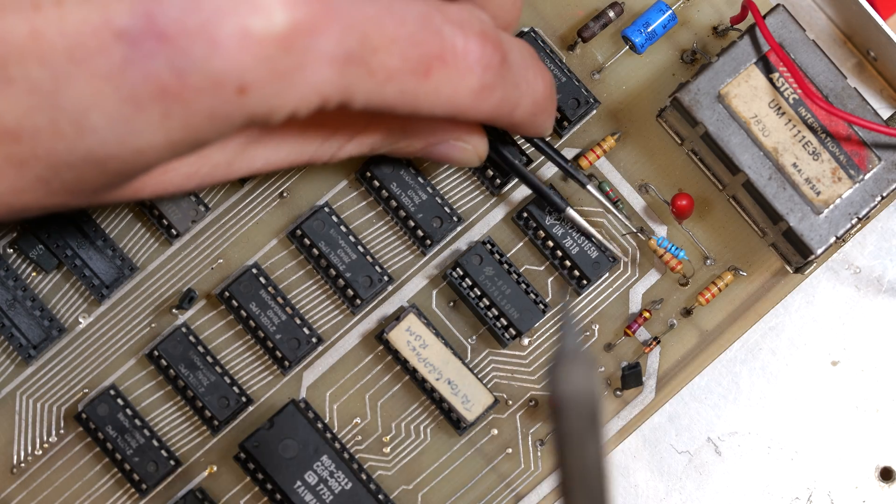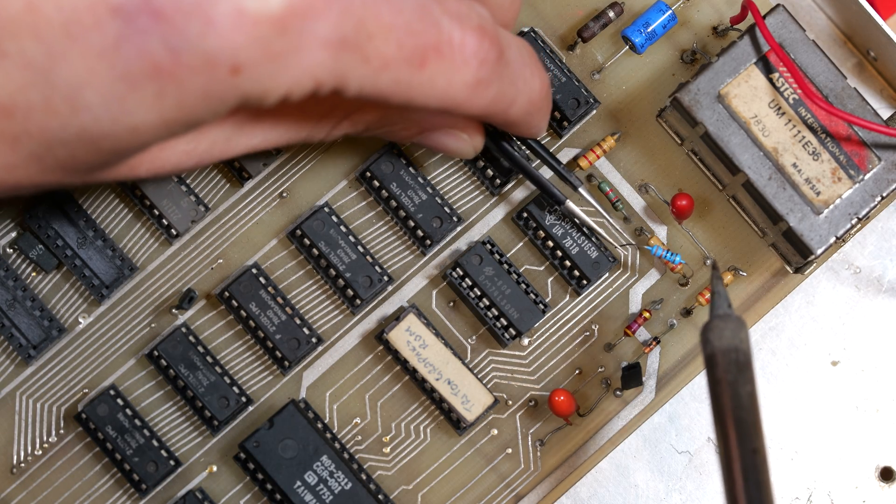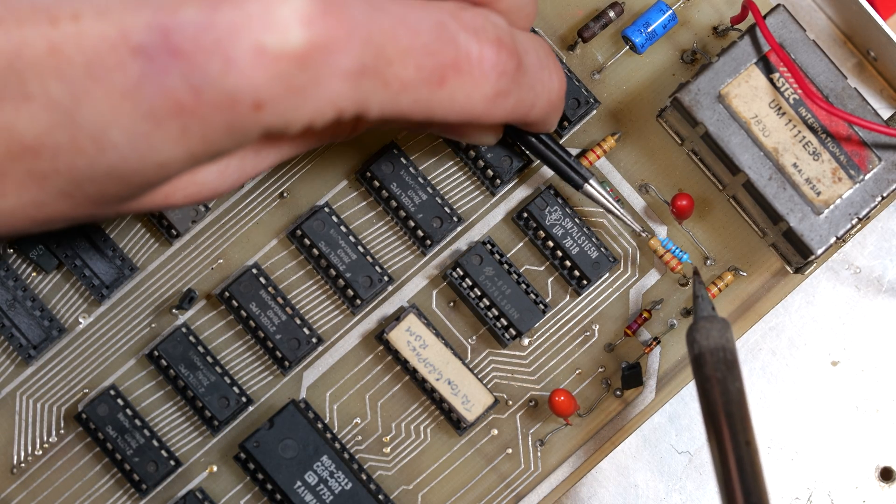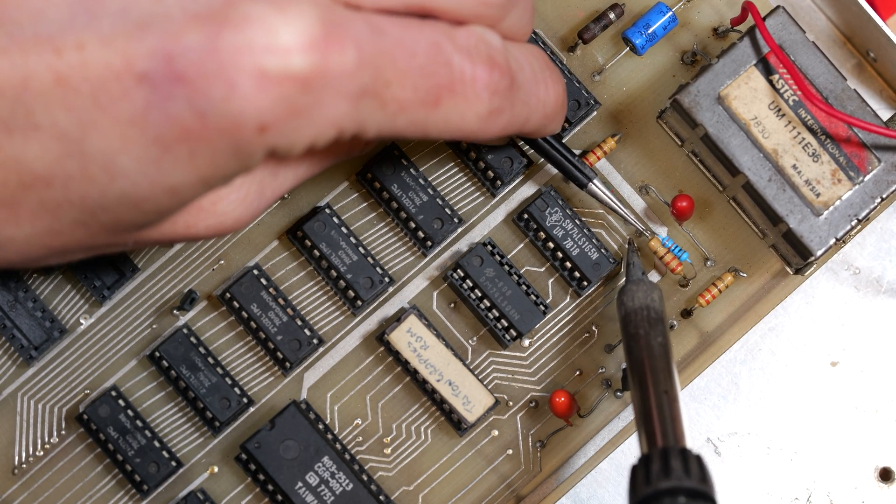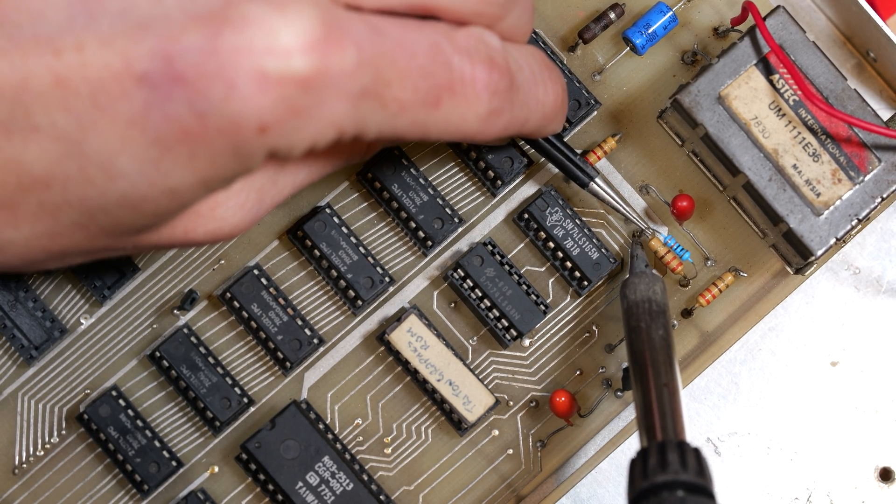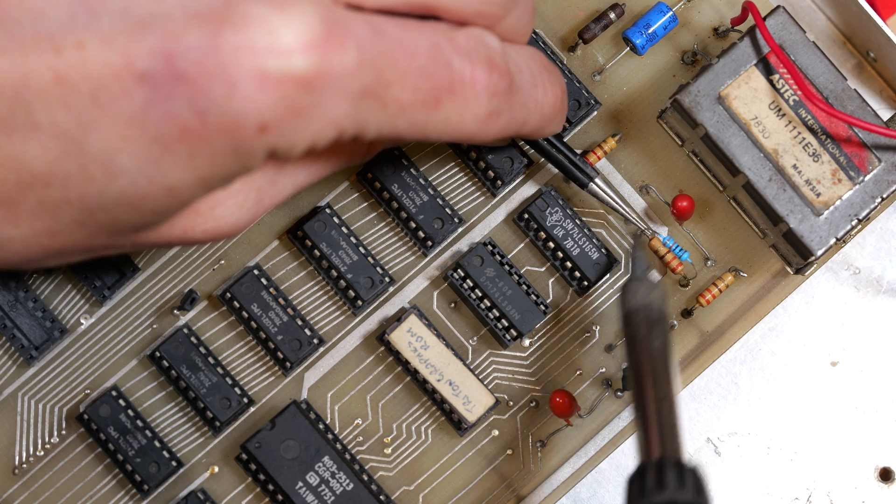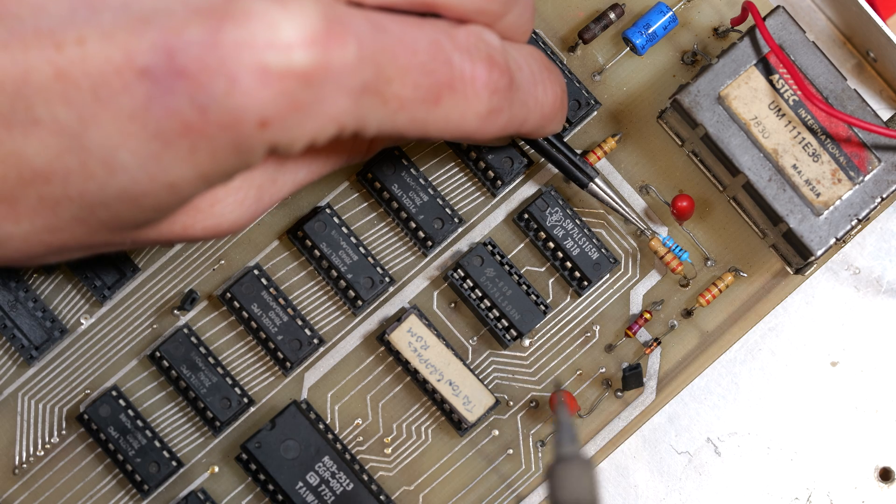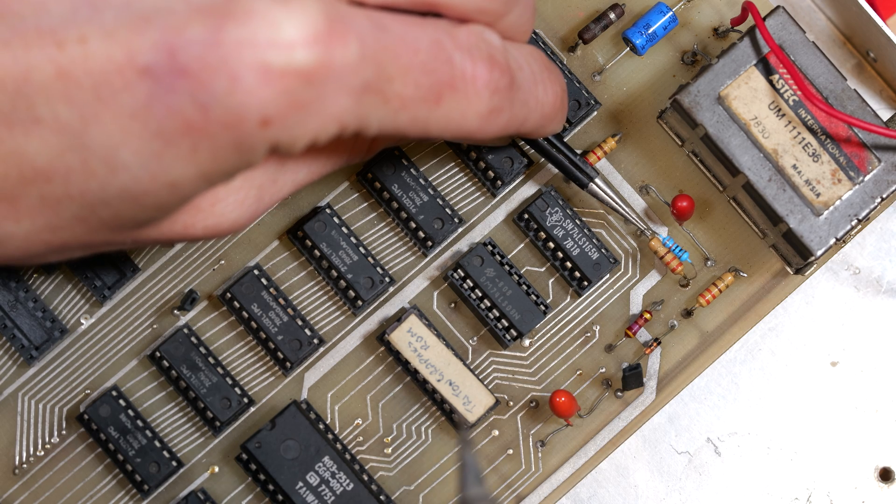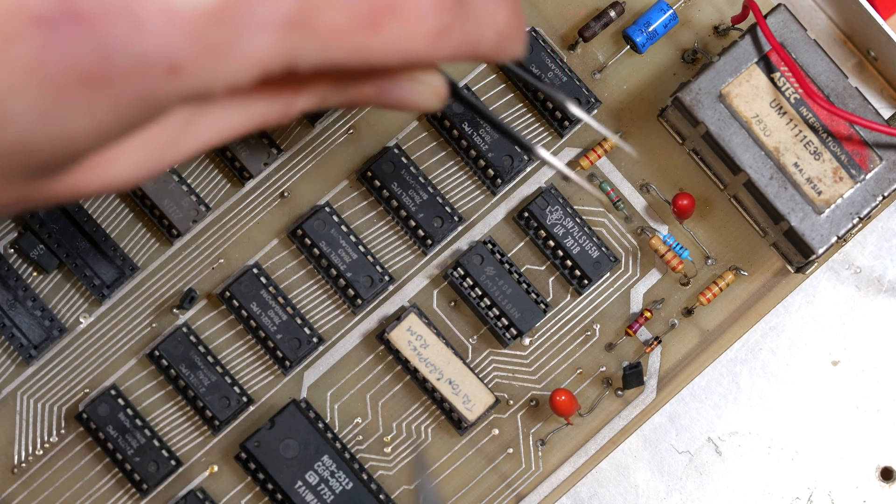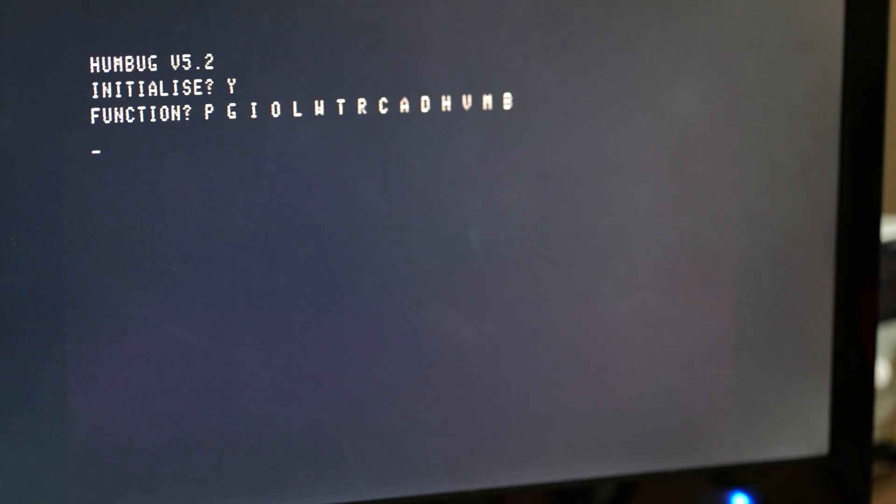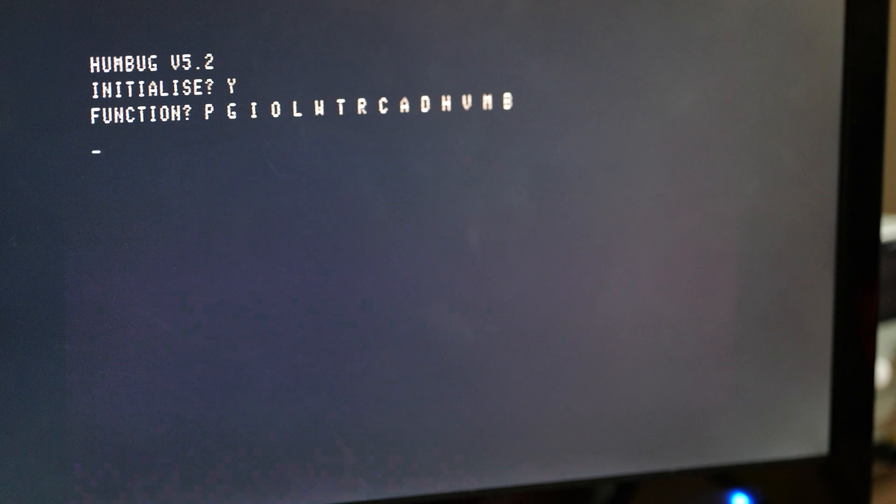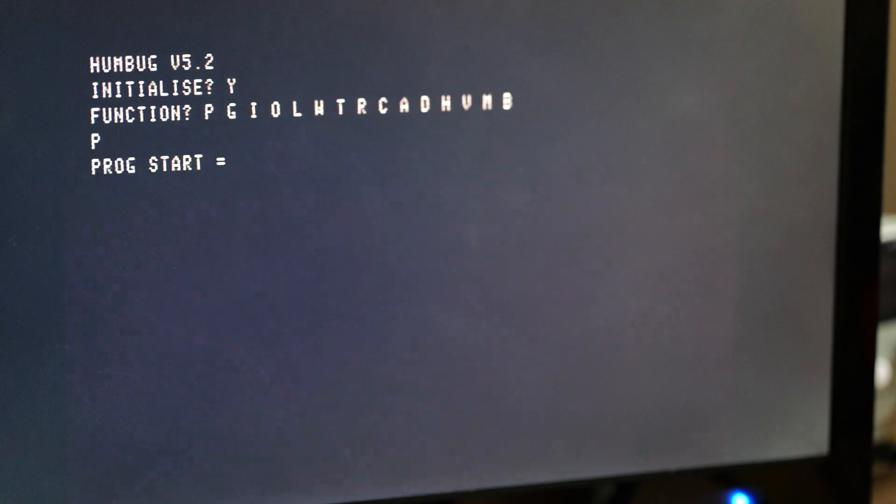Although I do have an issue with this naff picture that we're getting so I've bodged in a quick and dirty composite mod and thanks Ian for this trick. I've put another resistor in parallel with this one here in order to boost the output. And now look we have a lovely crisp composite video signal, fantastic.